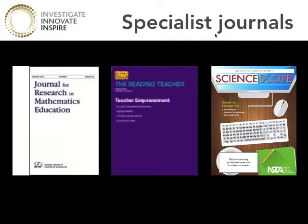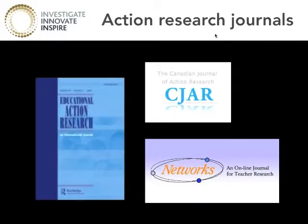CIS — the Council of International Schools — and NAIS, the National Association of Independent Schools, which is a US-based professional association, are also options. When it comes to publications, you may look at journals that are specialist journals for certain subjects — for example, the Journal for Research in Math Education, The Reading Teacher, Science Scope. There are a whole range of subject specialist journals who publish teacher-led action research, as well as more general journals such as the Educational Action Research Journal, published by Taylor and Francis and Routledge, and the Networks online journal for teacher research.